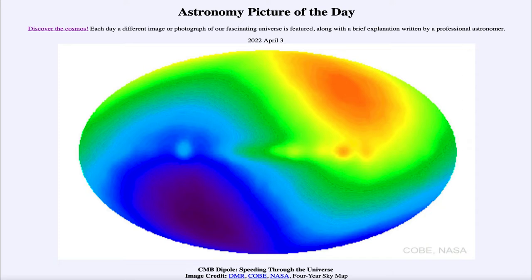Of course, this is a false color image. We're looking at microwaves — something that our eyes would not be sensitive to. So here, the colors are telling us about the direction of motion. When we see a blueshift, where it looks down towards the blue and violet on the lower left-hand side, that means that's the direction in which we are currently moving. And the red on the other side is a redshift, the direction from which we are moving away.